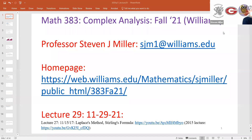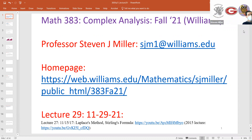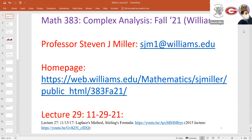Welcome to Math 383 Complex Analysis. I actually gave a small part of this lecture earlier today in 341 when we were doing the proof of the central limit theorem, so it's always nice when things align. What I want to do today is talk about one of my favorite methods for approximating the values of certain integrals.